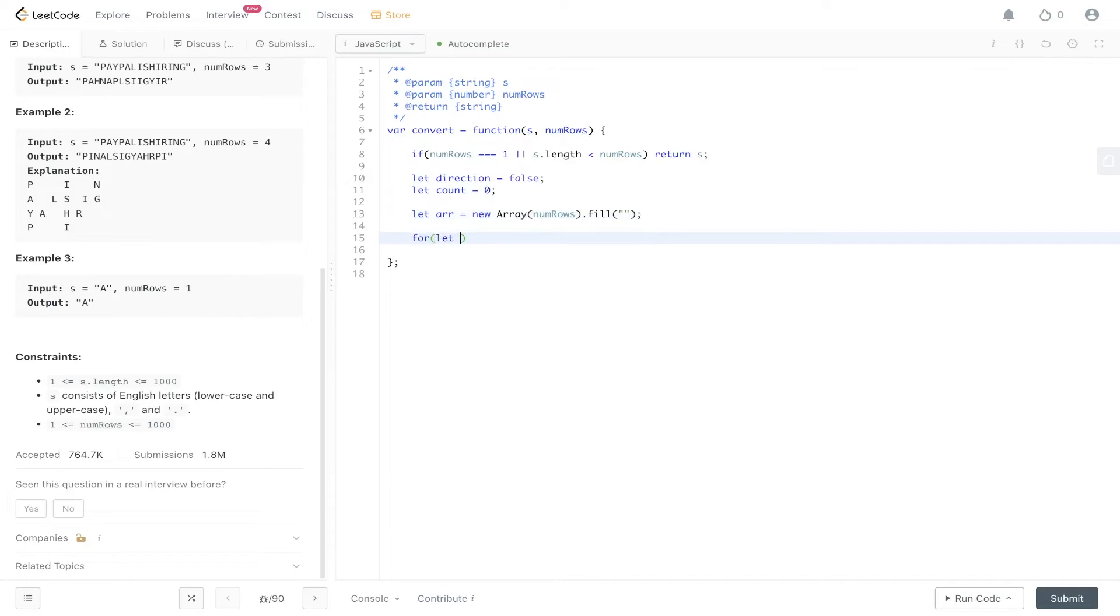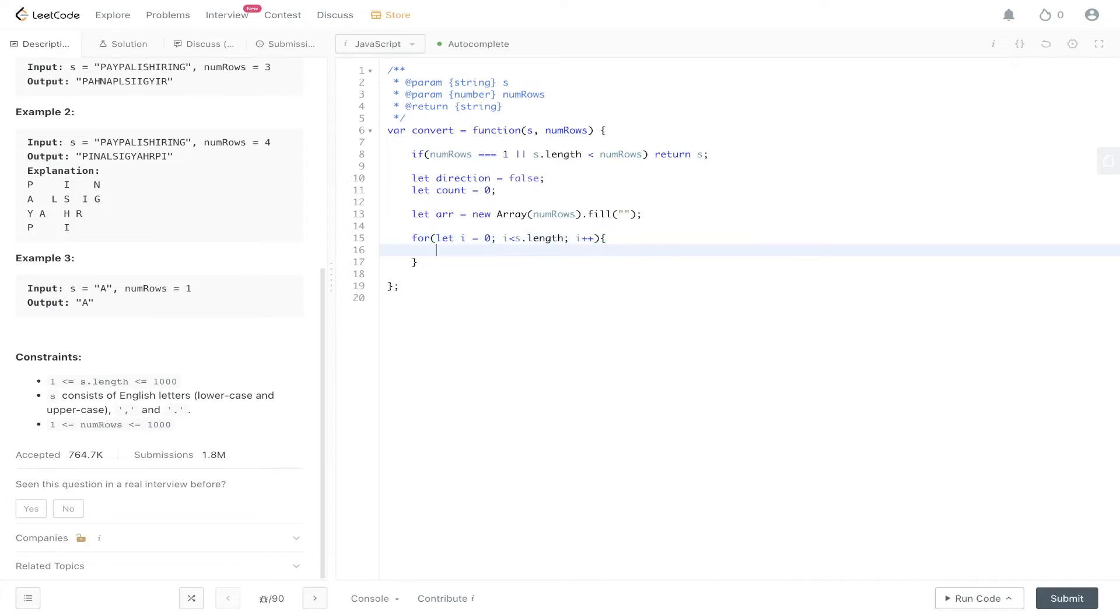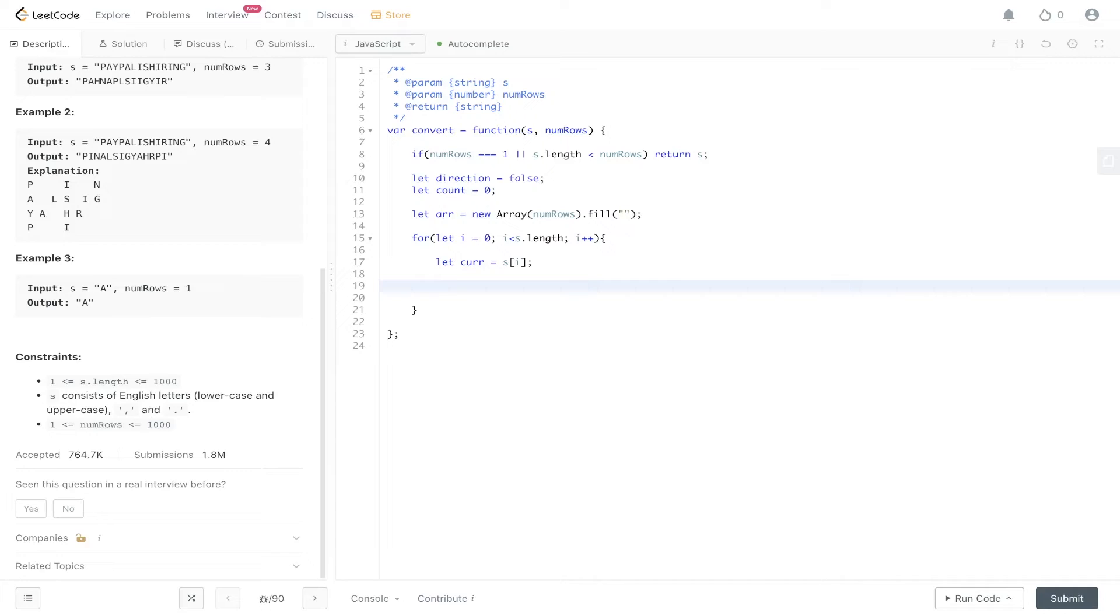Now we loop through the string. Let's extract the current value to make it a bit easier to read. So firstly, we need to add current to the string at count.